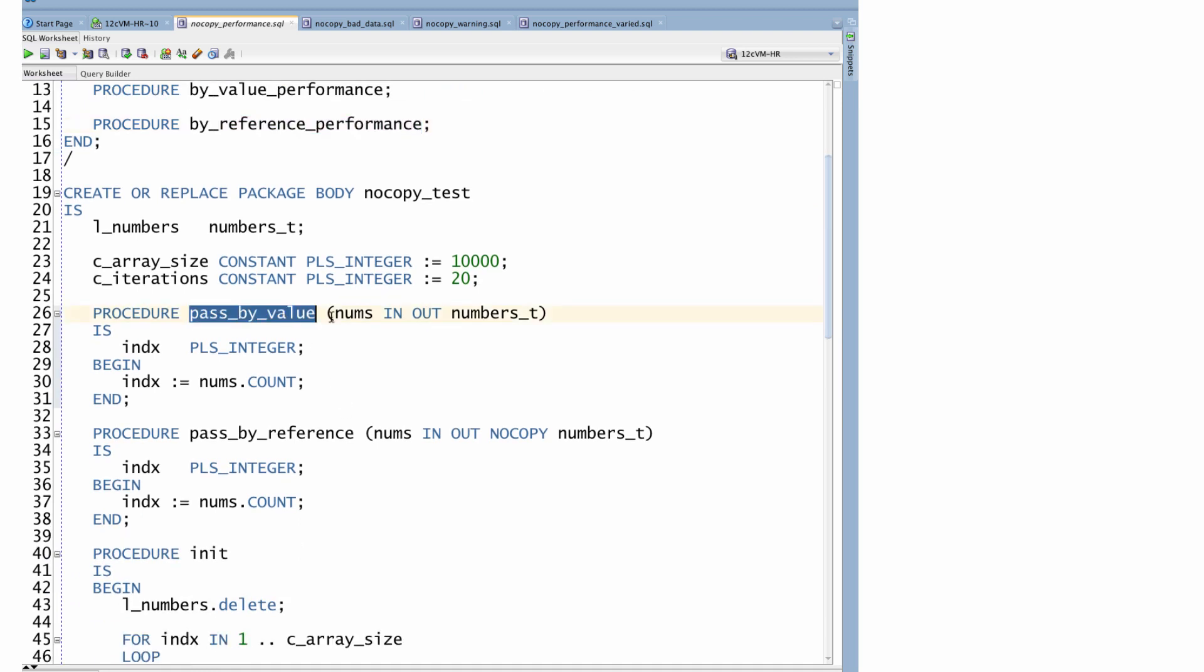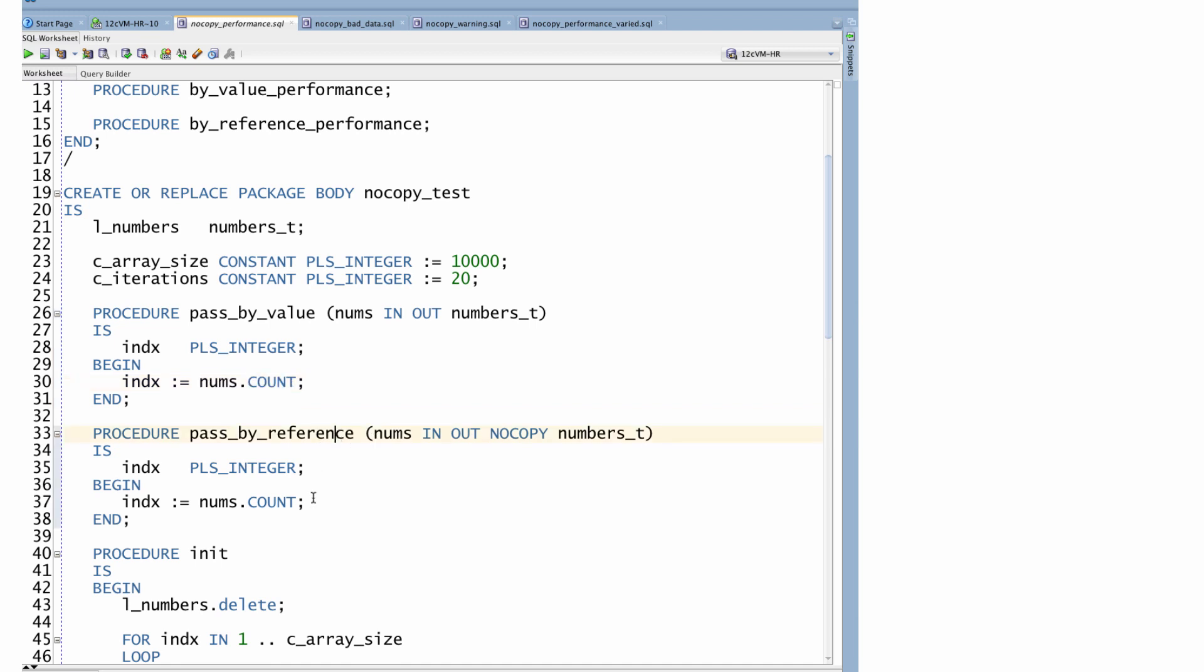So pass_by_value. I pass in my array of numbers, which are actually converted to strings, and I simply calculate the number of elements in the array. So I don't really do anything with the array and I certainly don't change it. I just pass it in. Pass_by_reference, the same thing. All I do is get the count, but I've added the NOCOPY hint.